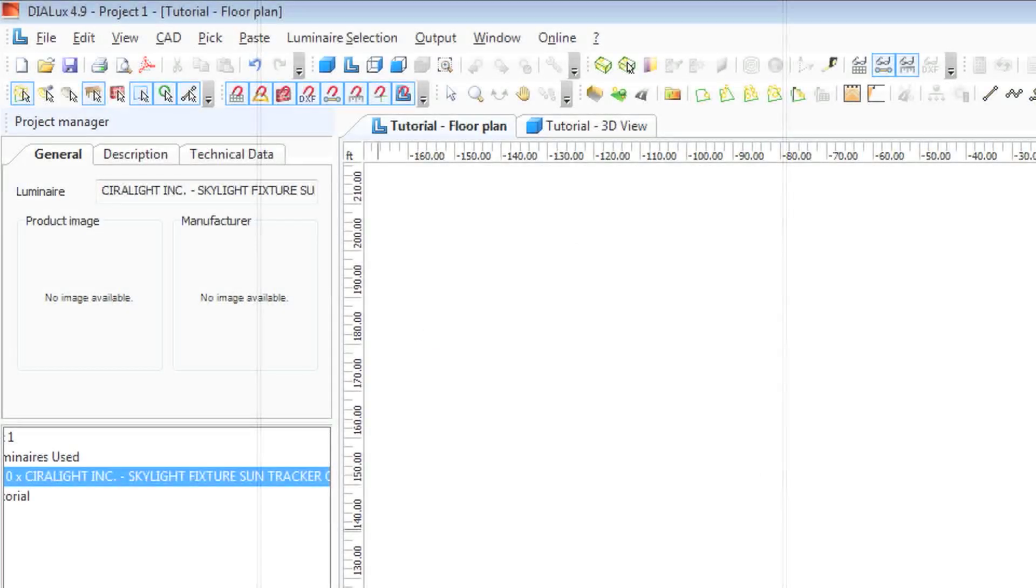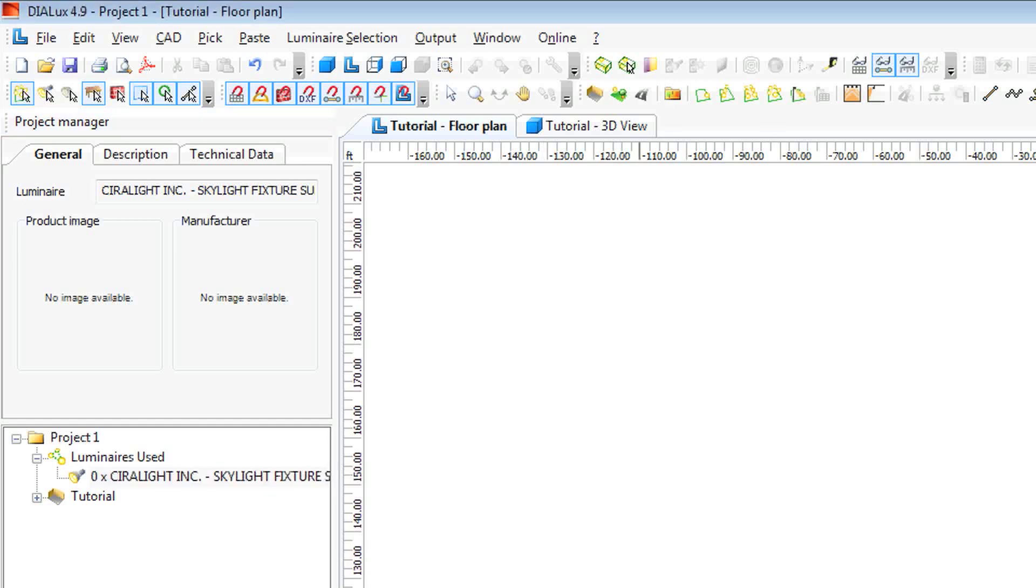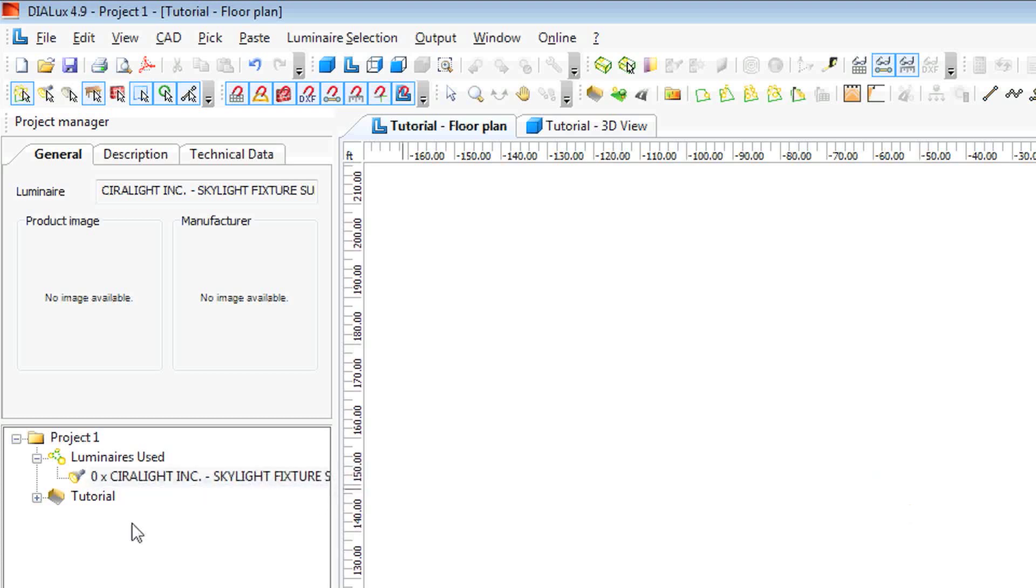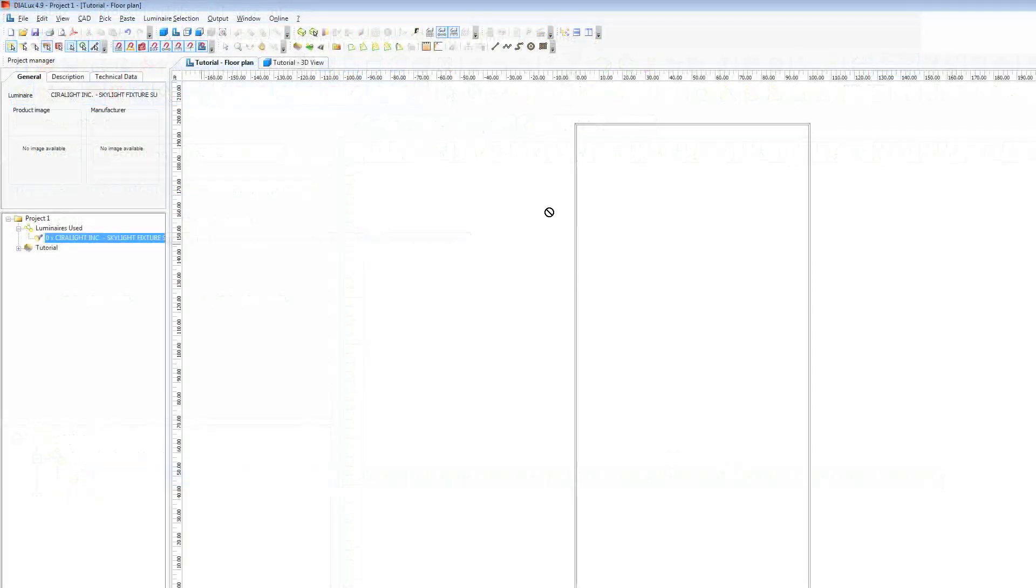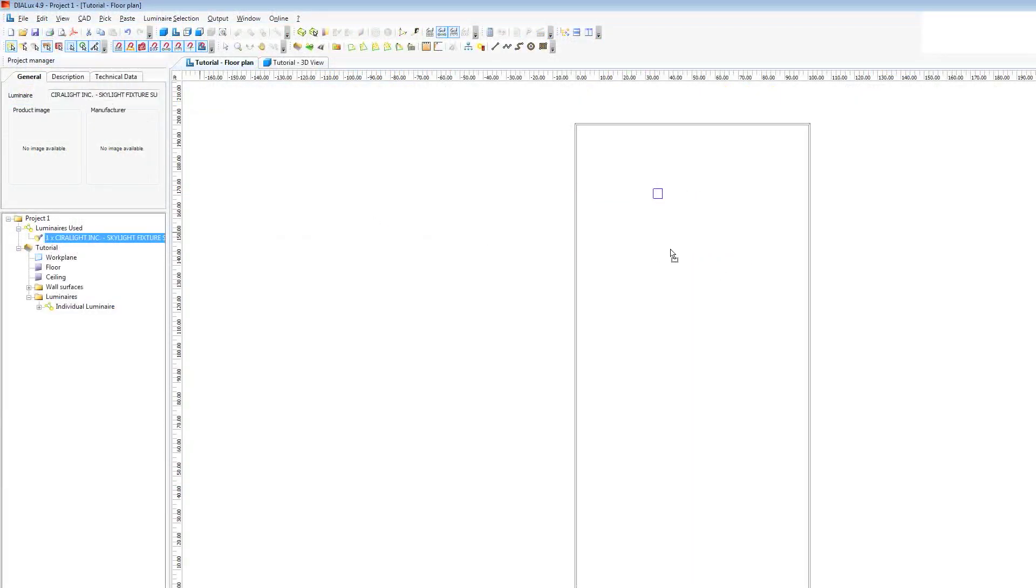And now our Serulite Smart Skylight pops up as an option. Now that we have our skylight loaded, our luminaire, let's insert them into our room. There are a couple ways to do it. One way is to just drag this into the space.